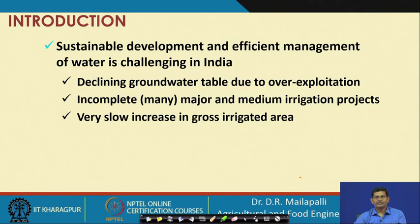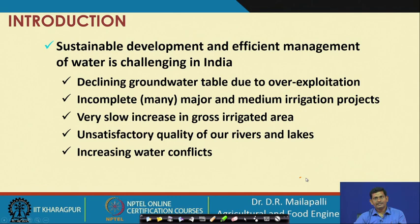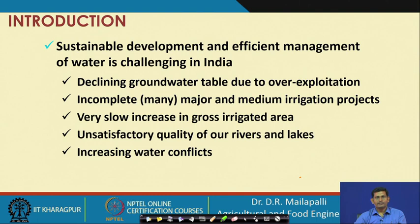The quality of water in rivers and lakes is degrading day by day, and water conflicts are increasing — not only within India but also with neighboring countries like Pakistan, Nepal, and Bangladesh. Within India, conflicts exist between states like Tamil Nadu and Karnataka, and Maharashtra and Telangana. Because of all this, water management is really challenging in India.